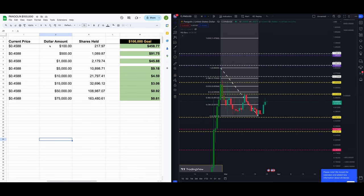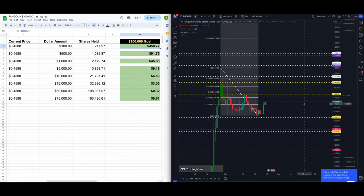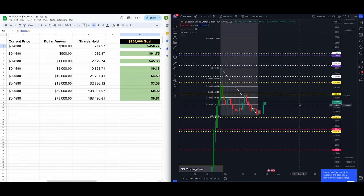You have $100 to invest, you're willing to put it in, you're willing to hold it. You'll get 217 shares, 217.97. You need Pangolin PNG/USD on this Coinbase chart to go up to $458.77 to get you just at that $100,000 mark.